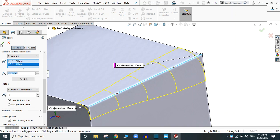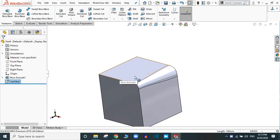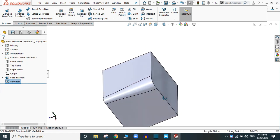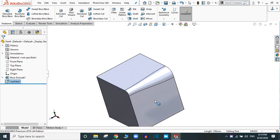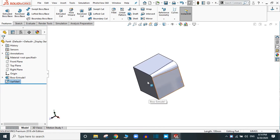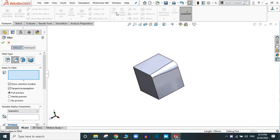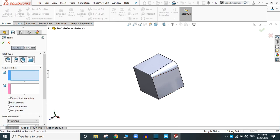Simply click OK and you will get the variable size fillet. Now go to fillet — here is the third option, which is the face fillet.